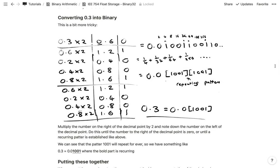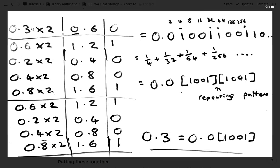Next we convert 0.3 into binary. What you do is start with 0.3, multiply by 2, and write down the digit to the left of the decimal point, then multiply the remaining fractional part by 2 again, repeating the process. So: 0.3 × 2 = 0.6, write down 0; 0.6 × 2 = 1.2, write down 1; 0.2 × 2 = 0.4, write down 0; 0.4 × 2 = 0.8, write down 0.